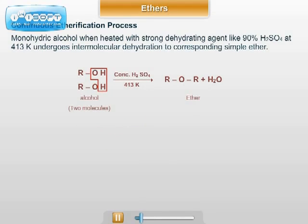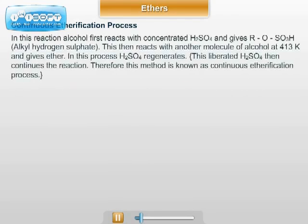The mechanism for this reaction: alcohol first reacts with concentrated H2SO4 and forms ROSO3H, that is alkyl hydrogen sulphate. This then reacts with another molecule of alcohol at 413 Kelvin and gives ether. In this process, H2SO4 regenerates, and this liberated H2SO4 then continues the reaction.